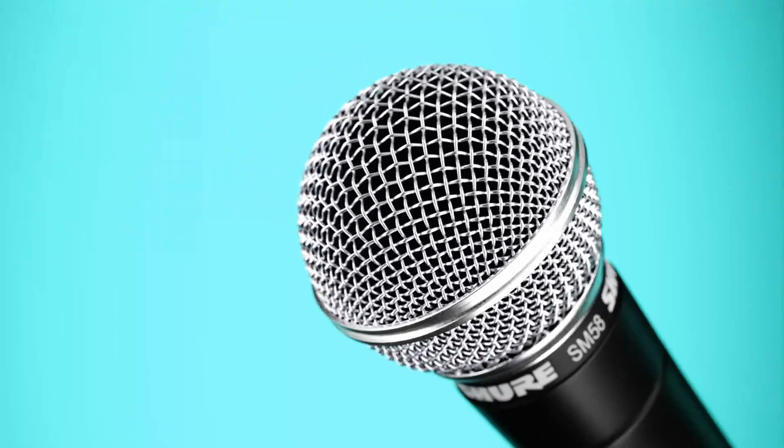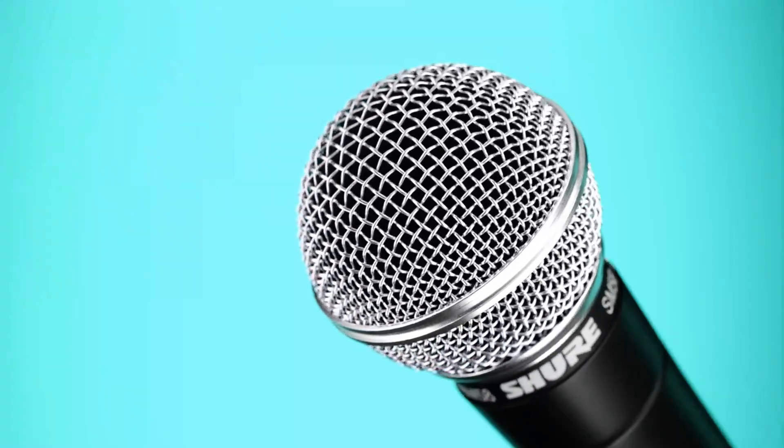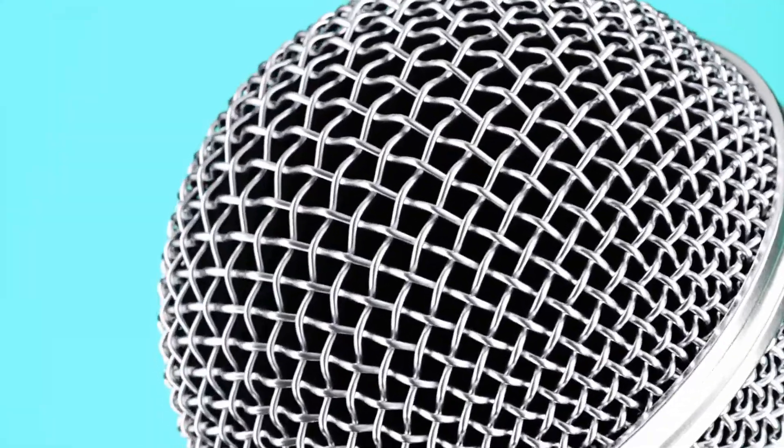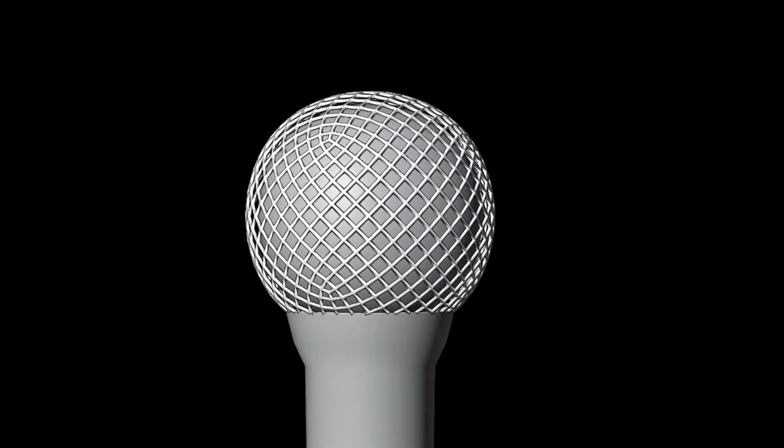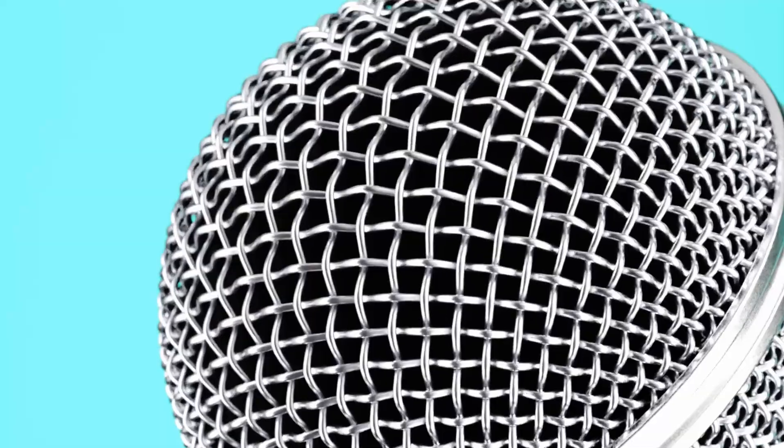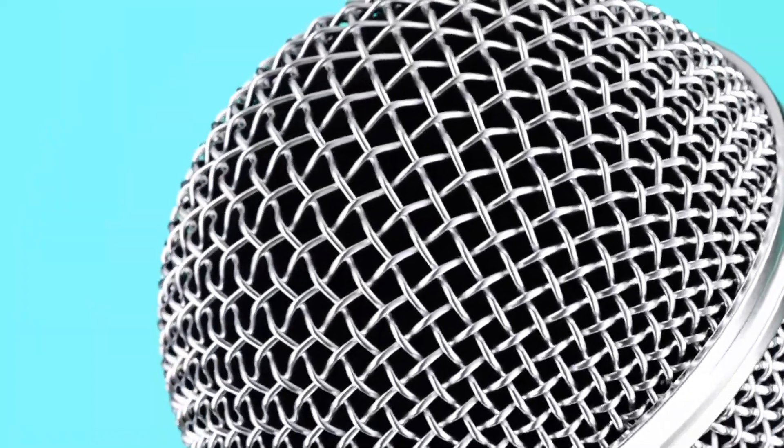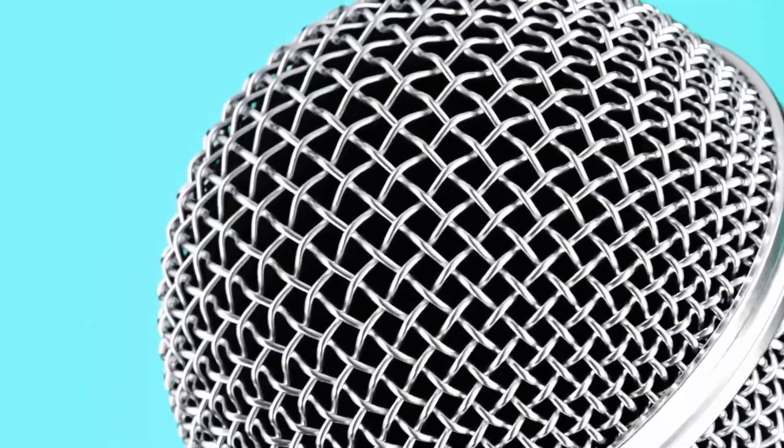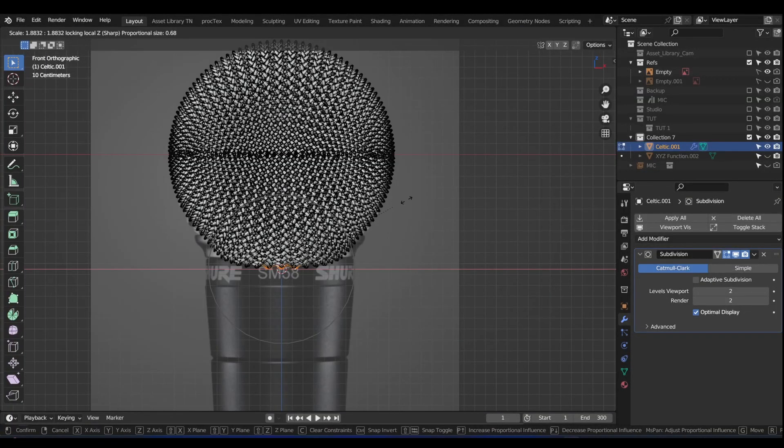You may have seen various tutorials on how to model a microphone like this. Some ways are fast but not so realistic. In this video, you're going to discover a method that I have not found anywhere else on the internet.